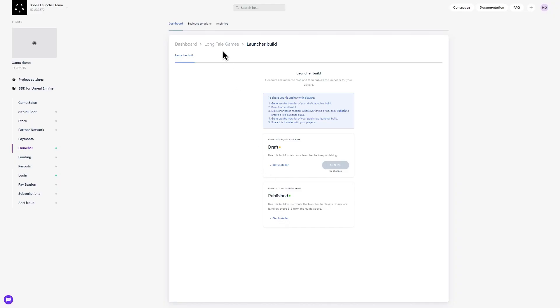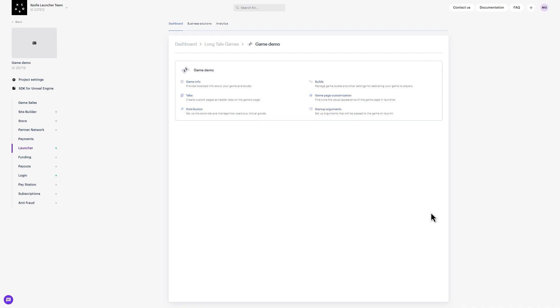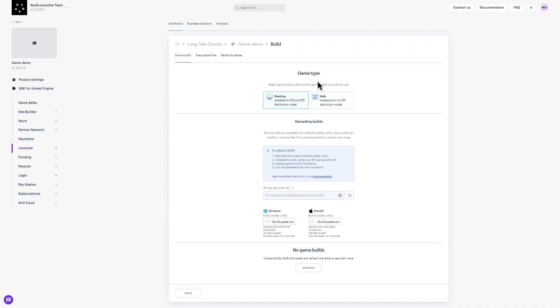Section 3: Uploading Game Builds. Let's head back to the Launcher dashboard to walk through uploading a game build. Navigate to the Games section and make sure that the game is enabled in the drop-down menu on the dashboard. Then select Setup next to the game title you want to share with players via your launcher. In this menu, click on Build. Now that you are in the Build view, scroll down to the Uploading Builds section.